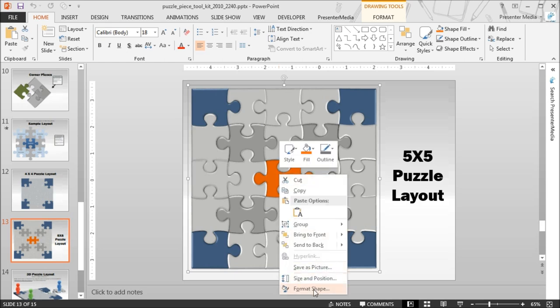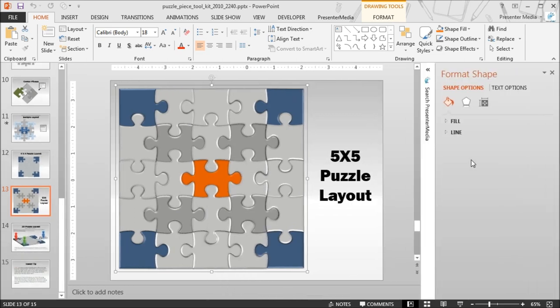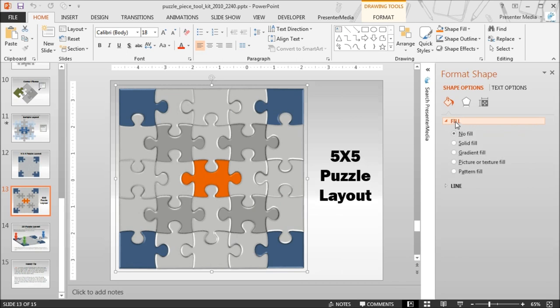So let's go ahead and get started. Right click and move down to Format Shape. If you're using PowerPoint 2013, this will open up the Format Shape dialog box on the right hand side of your screen. If you're using 2011 or older, it will open up a pop-up box that will give you the ability to then format this.